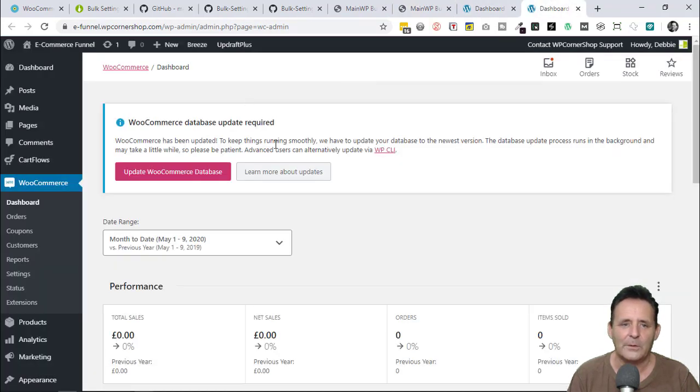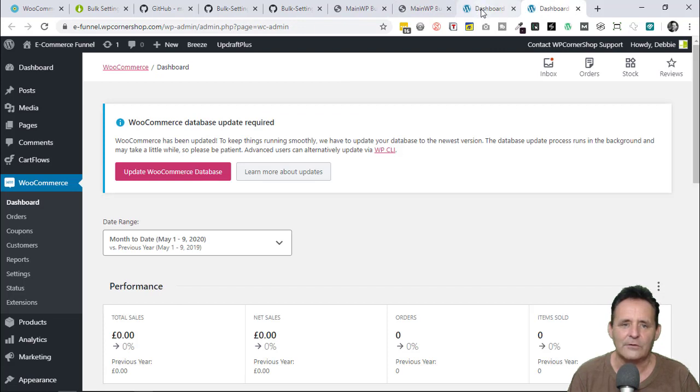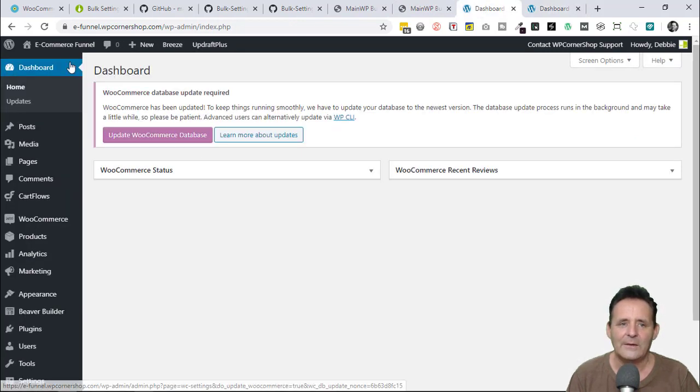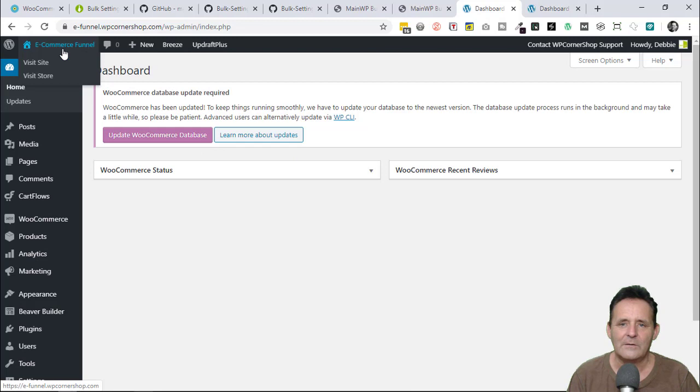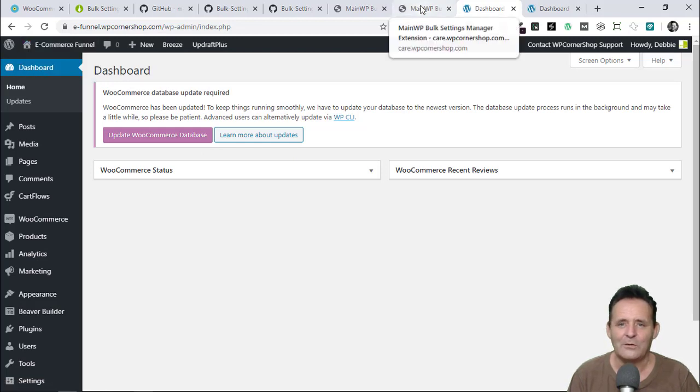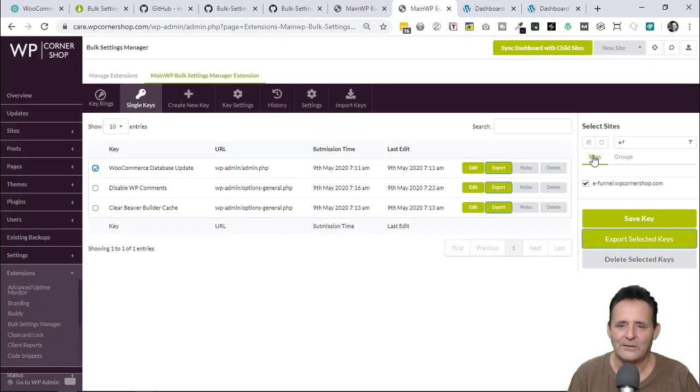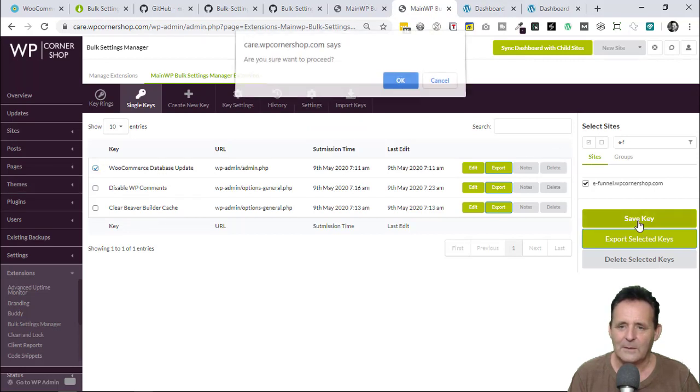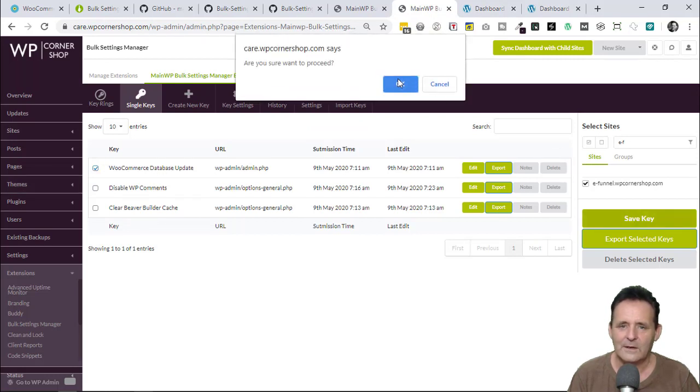I've got two pages open here because it looks slightly different to how it is here on the dashboard. And this is my eFunnels demo site. So I'm going to now try this out. Let's hope it works okay. I've ticked on this. Let me save the key.